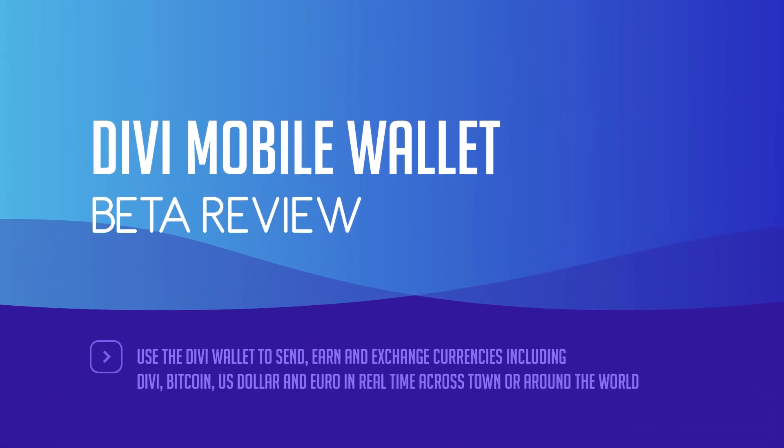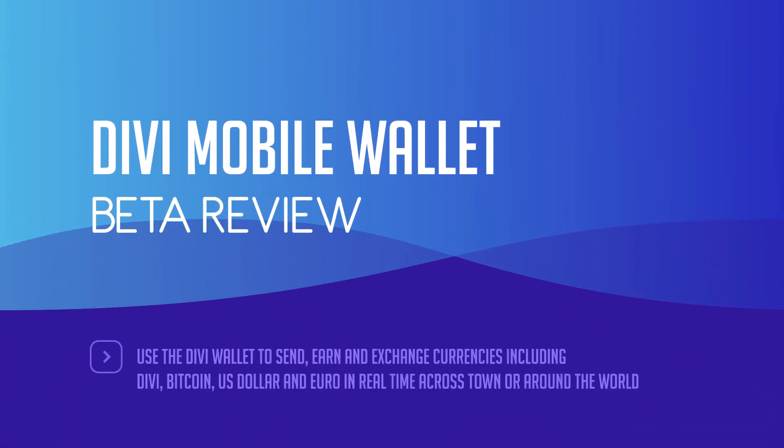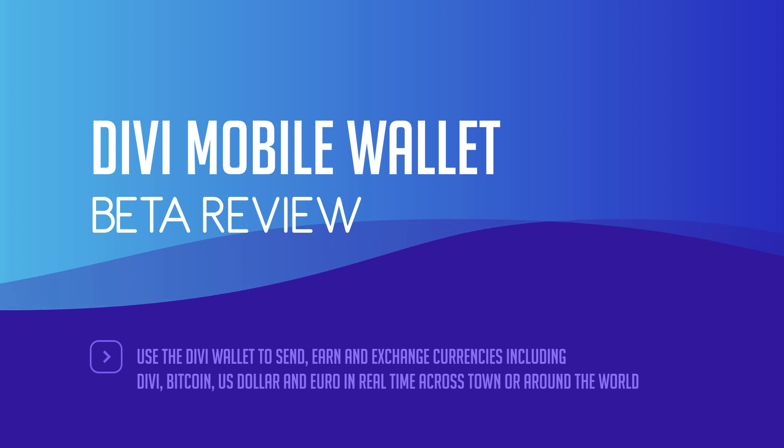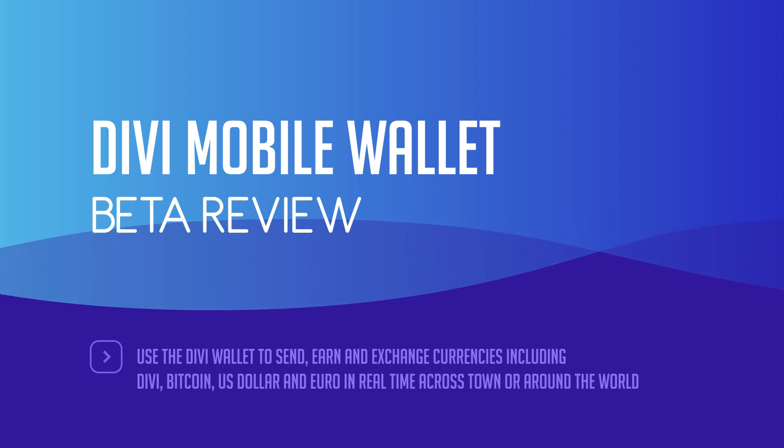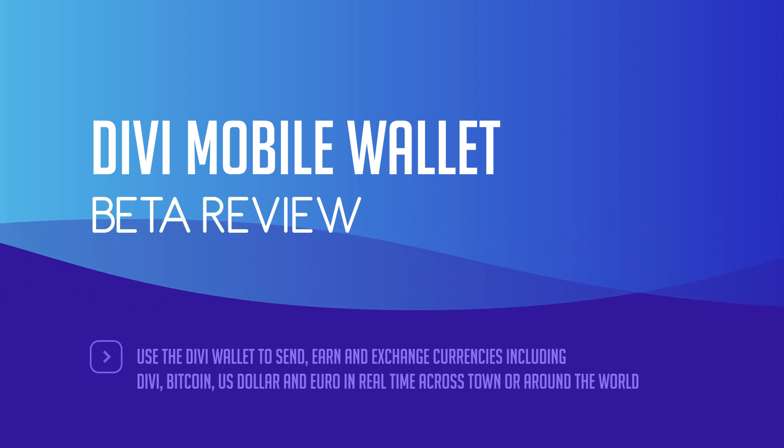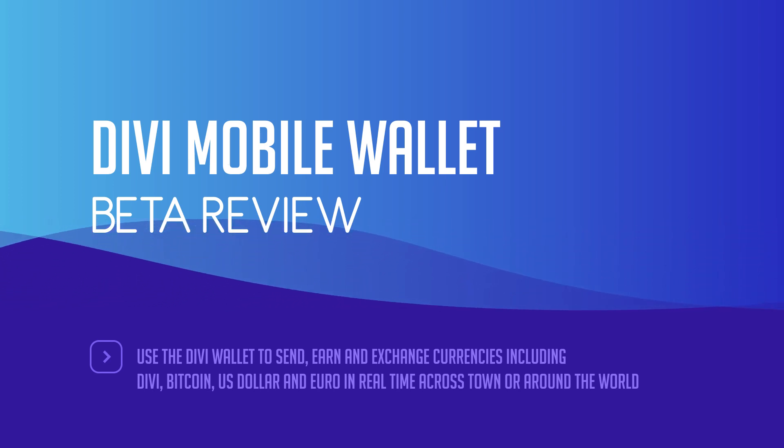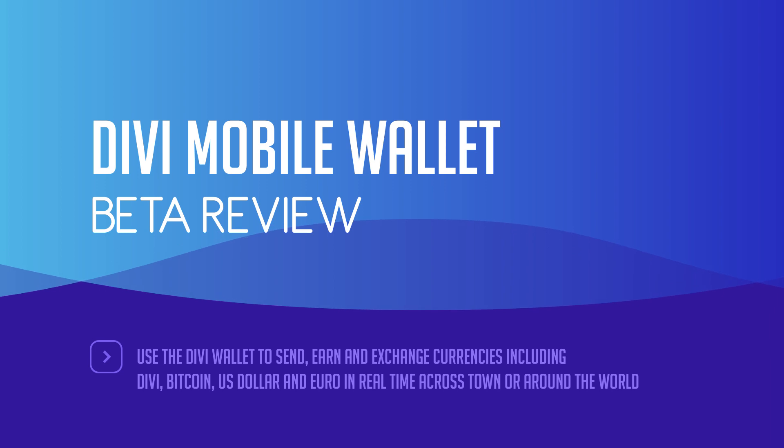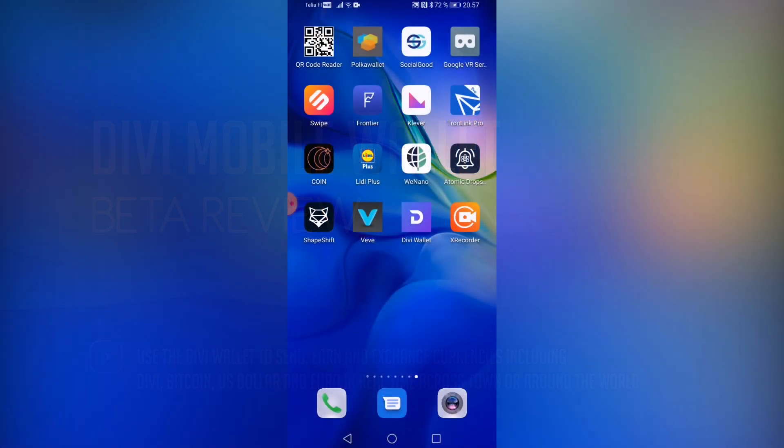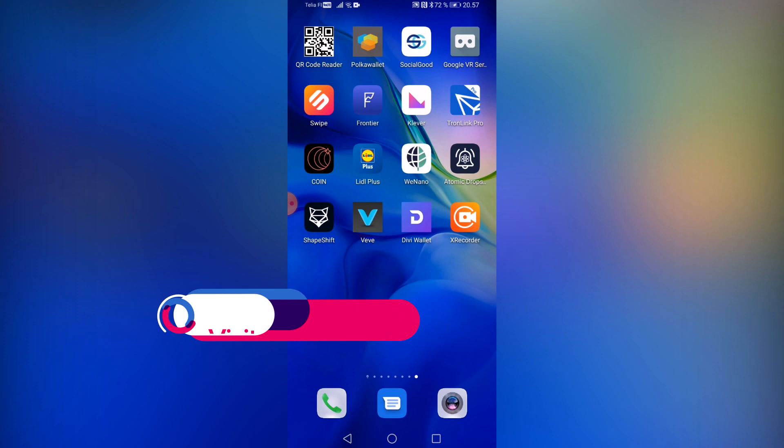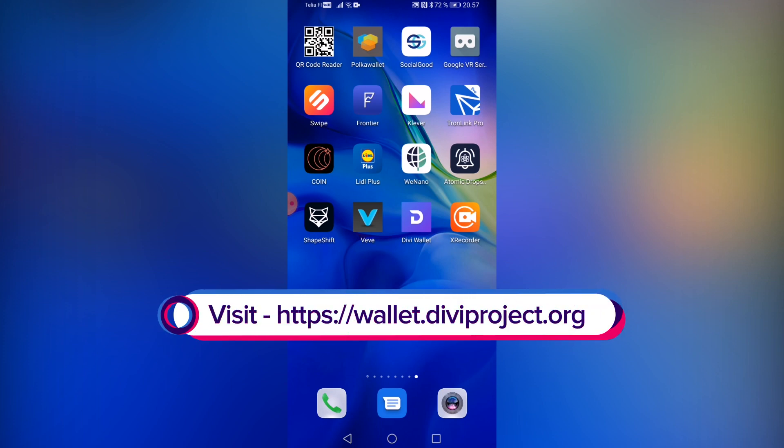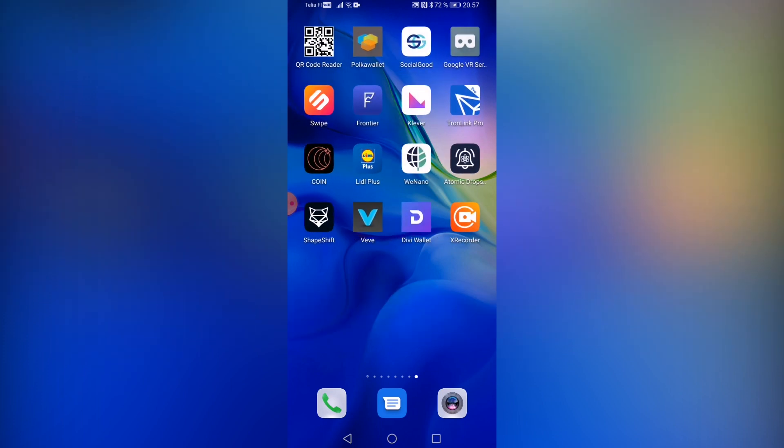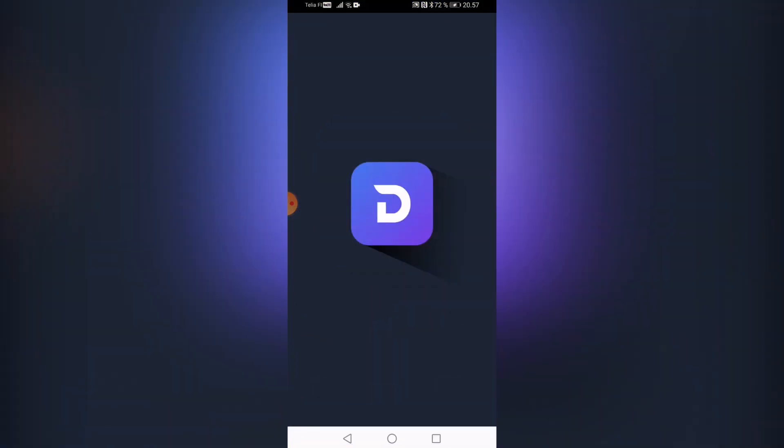Greetings and salutations, my esteemed guests and subscribers. This is none other than LightLiger here, and today I will be doing a sponsored review on Divi's mobile wallet that is currently in beta, and also we're going to be doing a Divi giveaway at the end of the video. So make sure you stick around till the end in order to know how to enter this contest. But let's actually get jumped into the actual wallet.